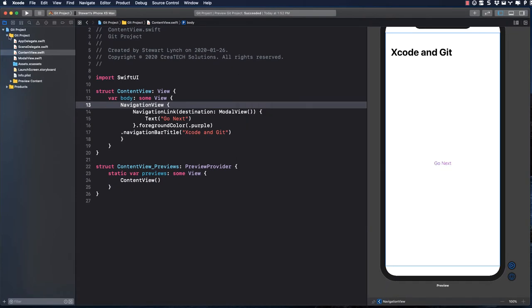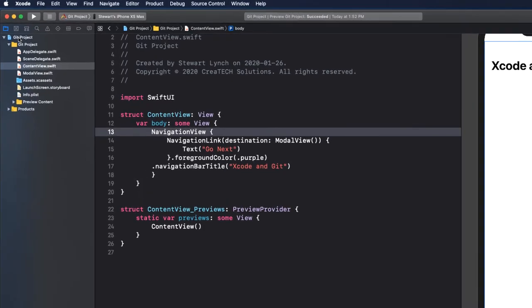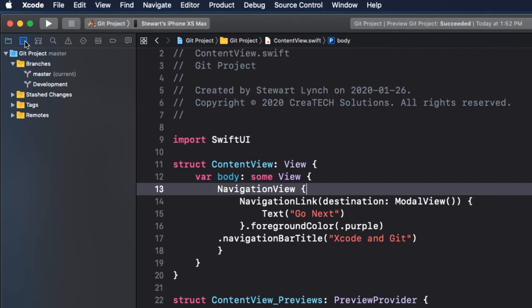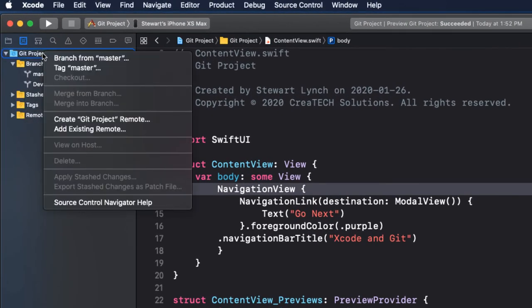Within Xcode, you can return to the now familiar Source Control Navigator and right-click on your project name. Choose Create, whatever your project name is, Remote.